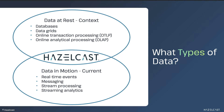That's where HazelCast comes in. The HazelCast platform sits at the junction of these two types of data. We can ingest the data in motion, enrich it with in-memory data at rest, and provide the enriched transaction results required by today's businesses.